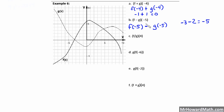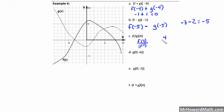So f minus g of negative 5 is negative 5. Now we take the quotient, f over g of 4 — we take f of 4 and divide by g of 4. For f of 4, we go to x equals 4 and go up until we hit our f of x graph — that's 4. For g of 4, the y coordinate of our g of x graph when x is 4 is 3. So the answer is 4 thirds — we'll leave it as a fraction and not convert to a decimal.